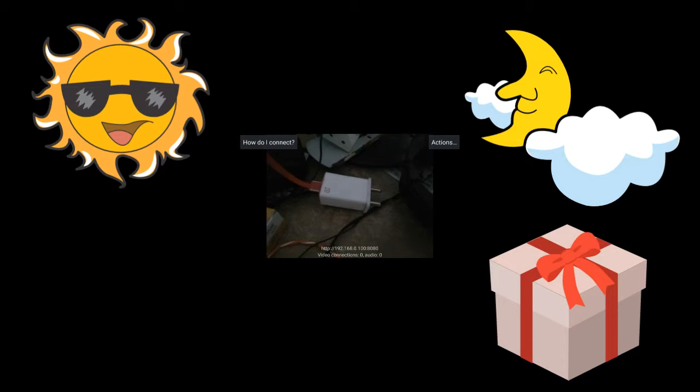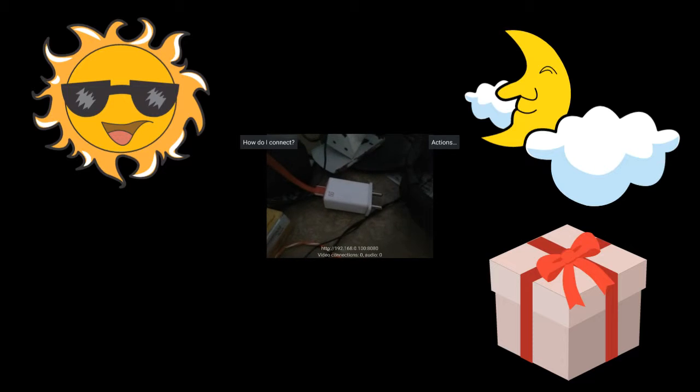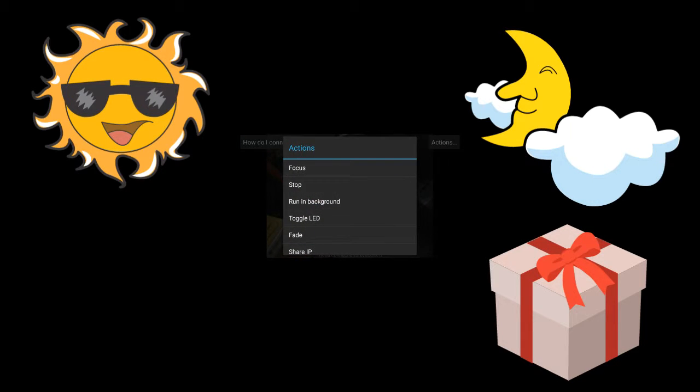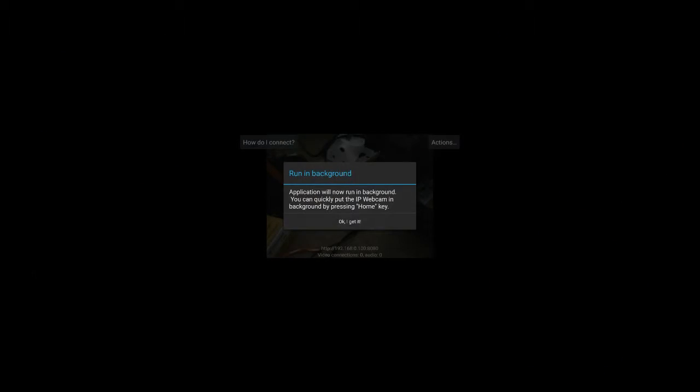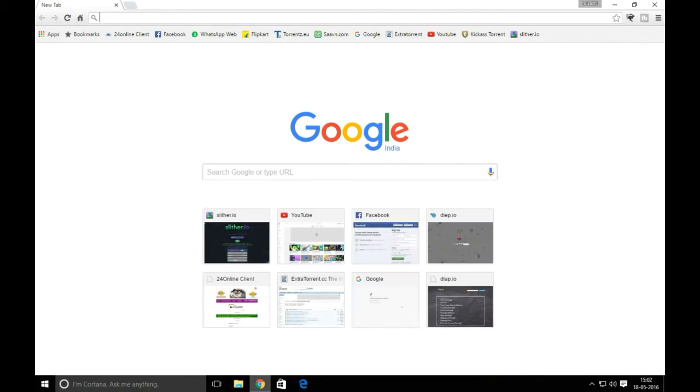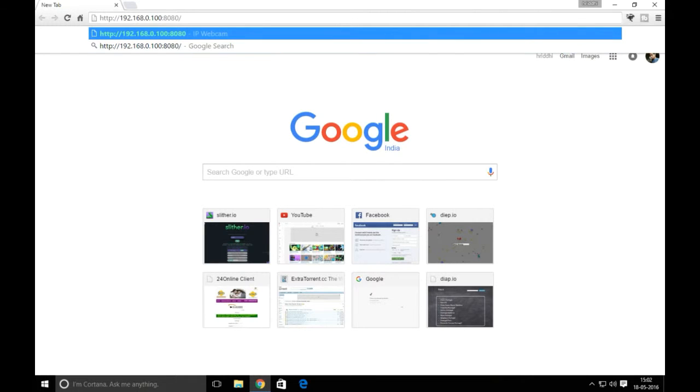Enter this IP address in your web browser on your PC. Now click on Action and run the application in the background to save battery. On your desktop, open any browser and type in the address you got from the application. In my case, it's this one. Hit Enter to open the page.